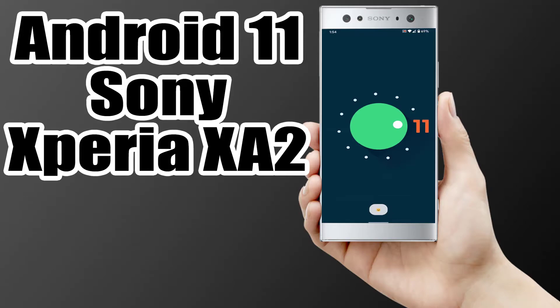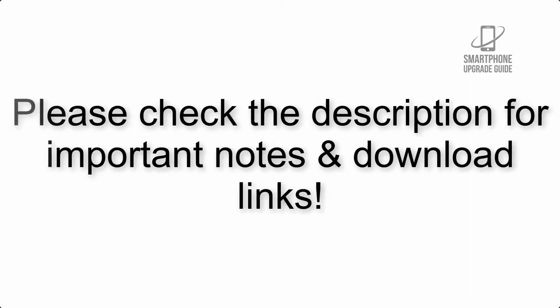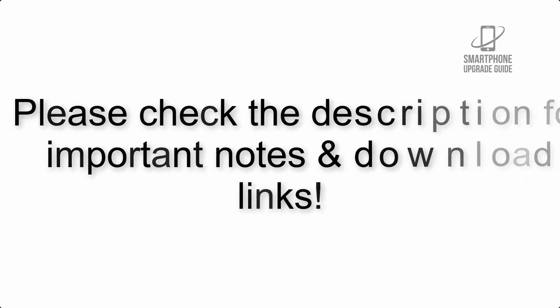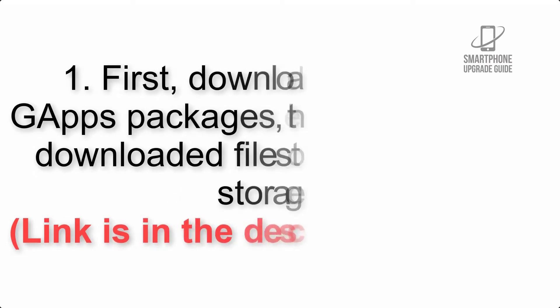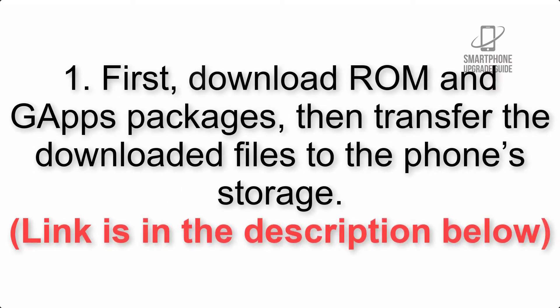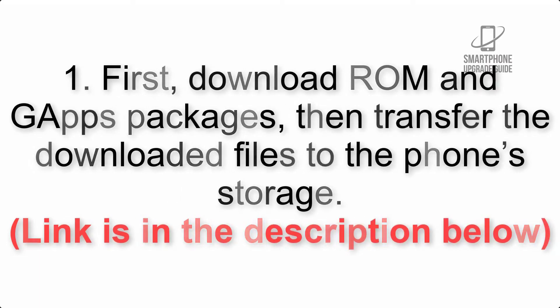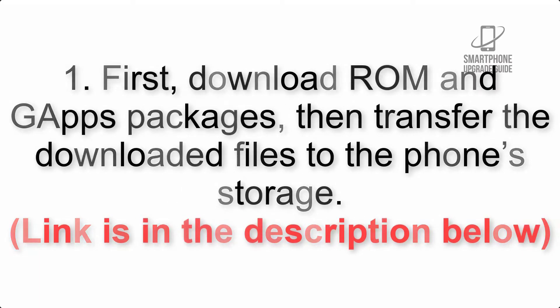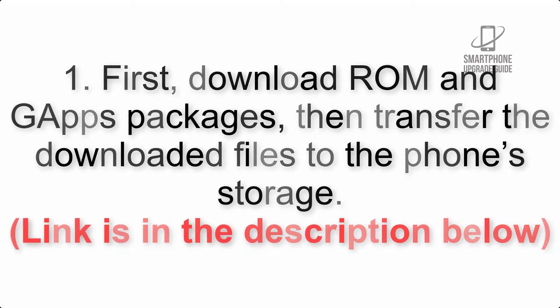Install Android 11 on Sony Xperia XA2 via Lineage OS 18. Please check the description for important notes and all the download links. First, download ROM and G apps packages, then transfer the downloaded files to the phone's storage. Link is in the description below.